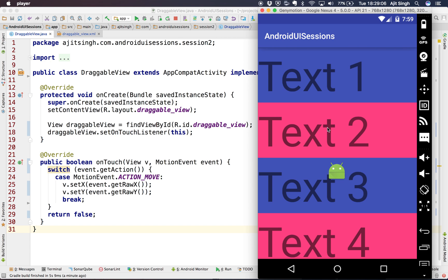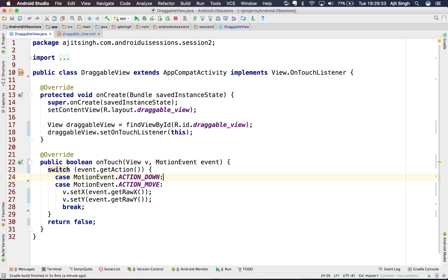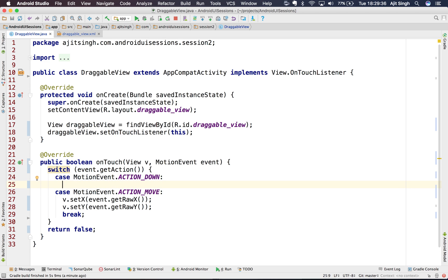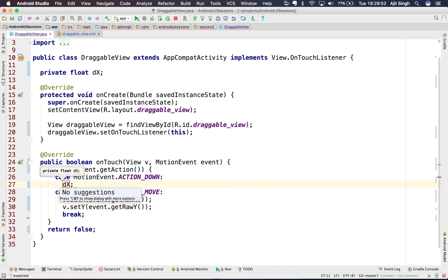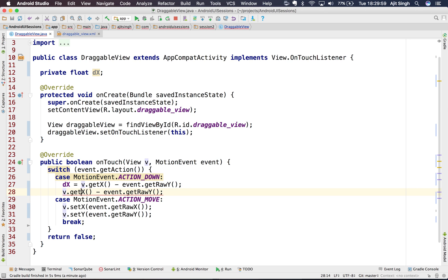We need to keep the view right where the cursor is. To do that, we need to figure out the gap between the cursor and getRawX, and add that offset when we set X and Y. So in the ACTION_DOWN case, I'll calculate dX = view.getX() - event.getRawX() to get the difference on the x-axis, and similarly dY for the y-axis.